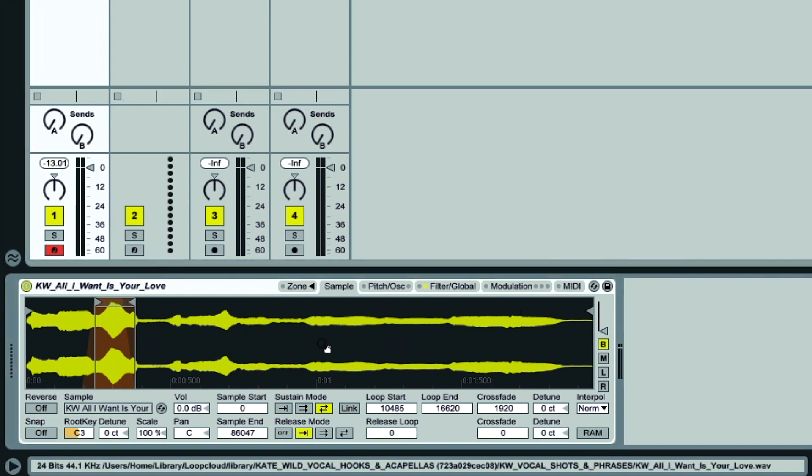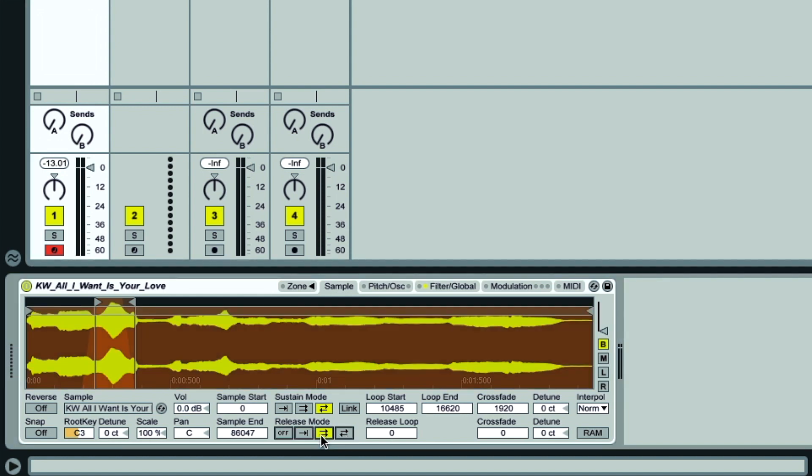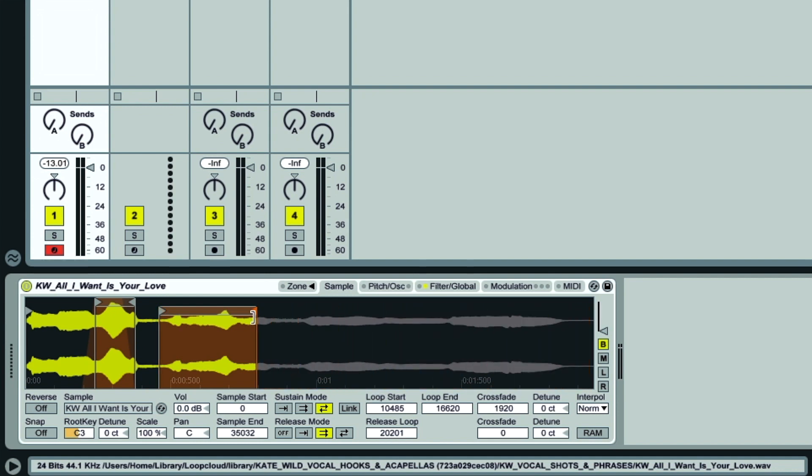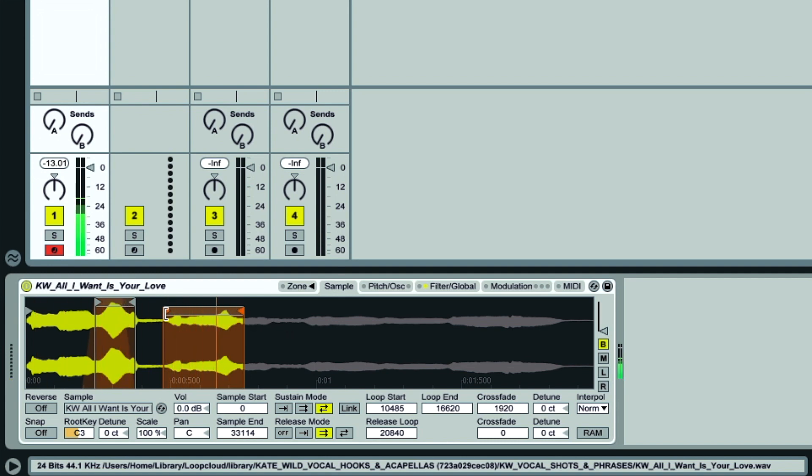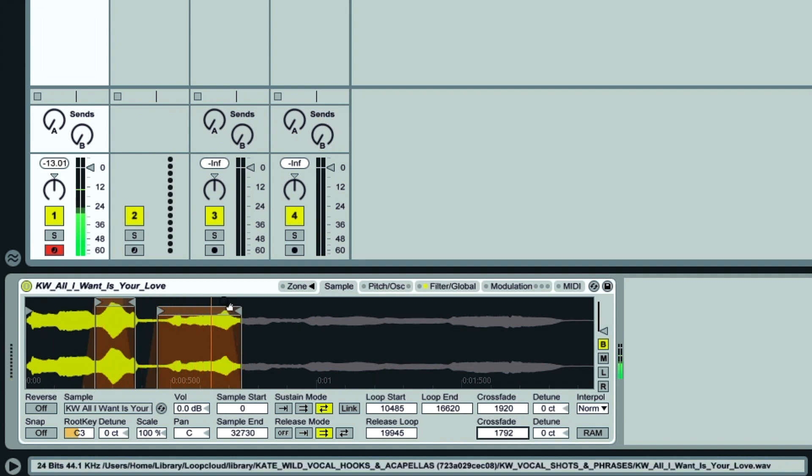Next, what we could do is set up a different loop on the release phase, so have a different word in the phrase looping. To do this, we just select whether we want the loop to be single or bi-directional. I'm going to have it just going forwards, and then I can drag the lower loop bracket that's now appeared over the word I want looping, which is going to be the want after the I here.